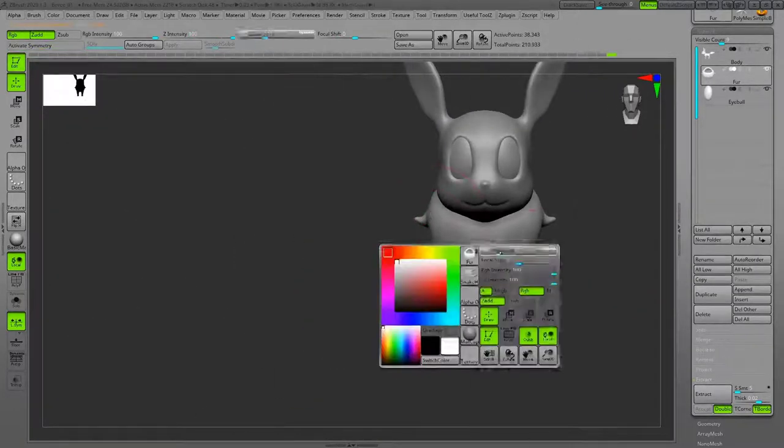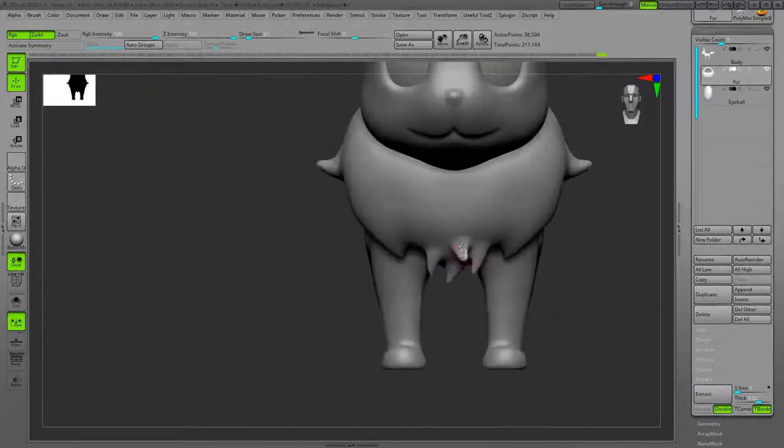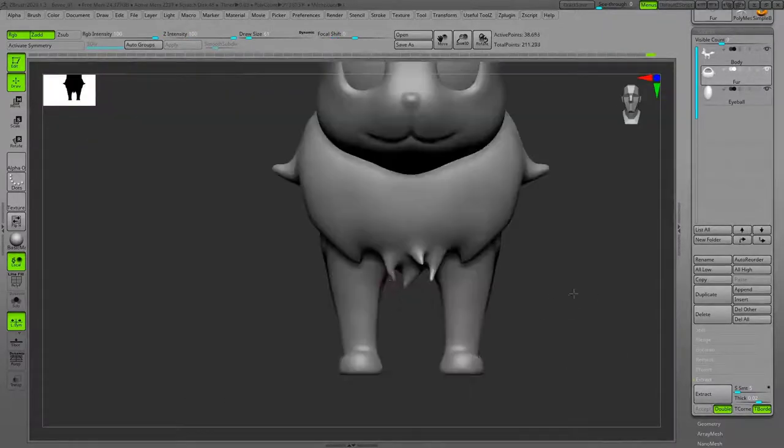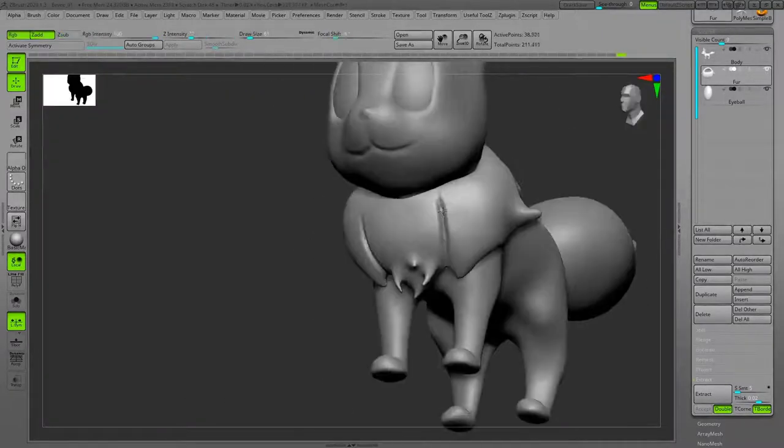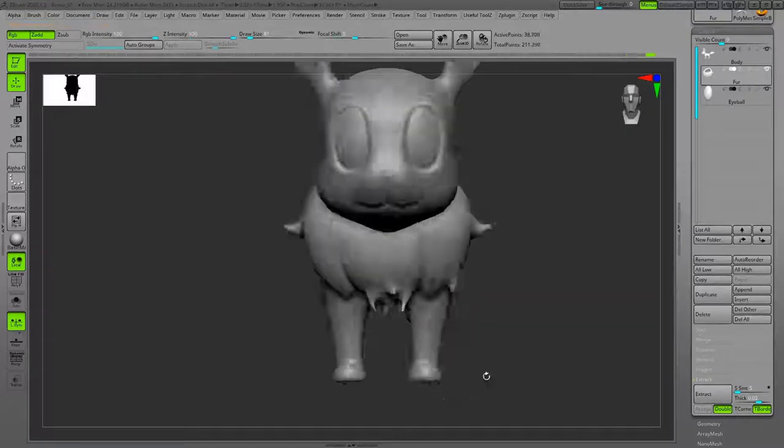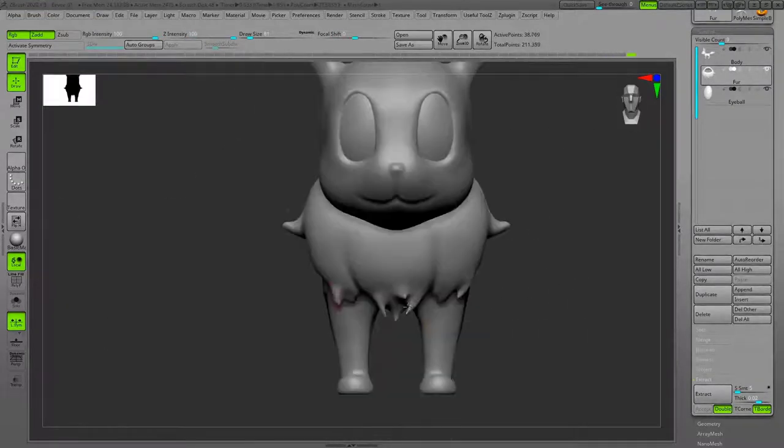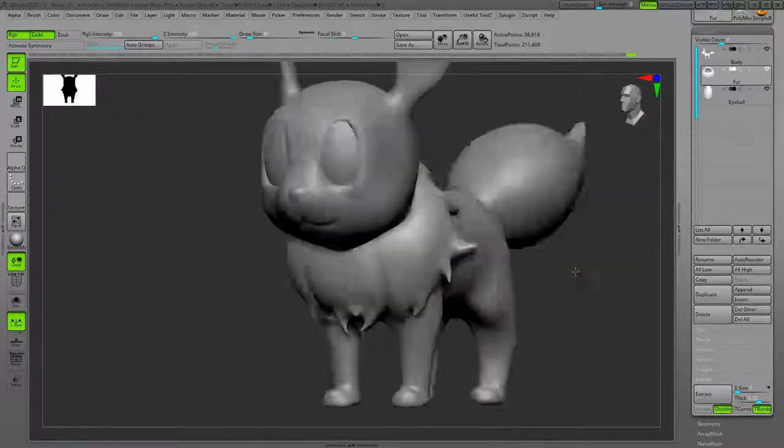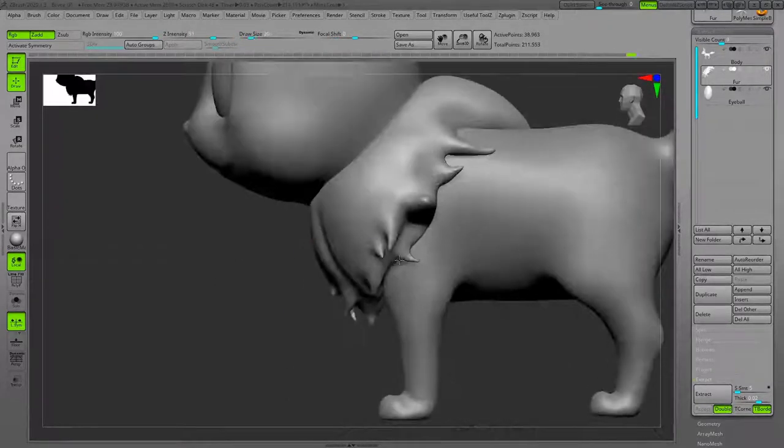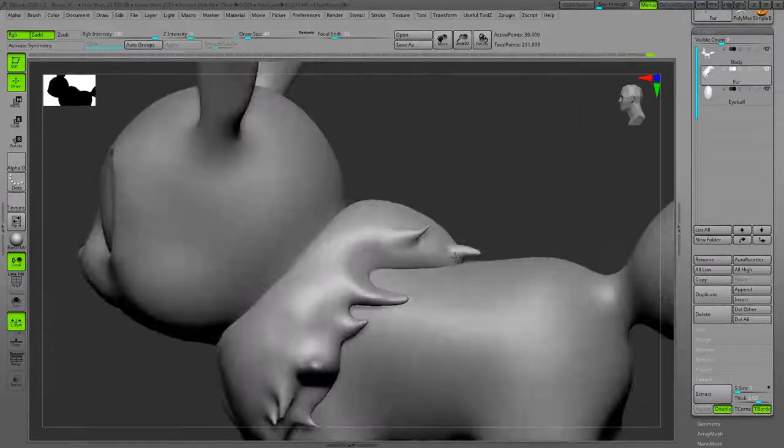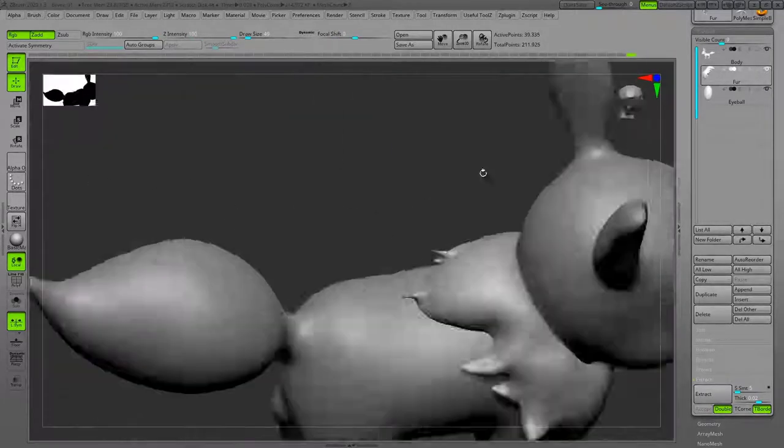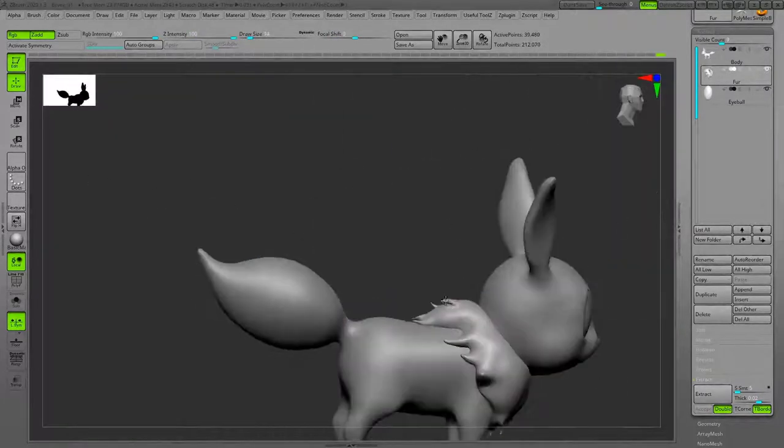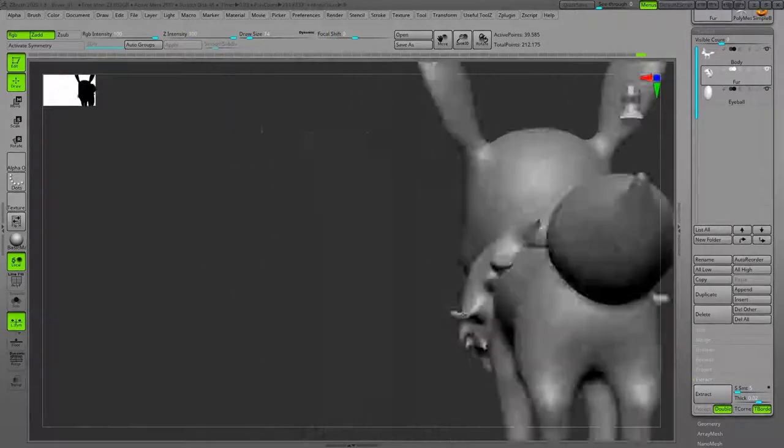At the beginning, I had symmetry for my fur, but after that I turned off the symmetry because it's very important to not have symmetry for the fur so it looks more believable. I'm using basically the Snake Hook brush for this part to make these spikes, and Move brush to move them around.